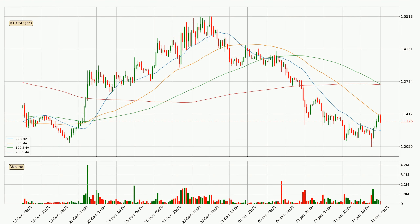Moving to the three-hourly simple moving averages, the current price is between the 20 and the 50 SMA. If the price bounces off the 20 SMA, which is currently at 1.07, it could be seen as resistance to the upside. Breaking either way signals a possible further move in the corresponding direction.